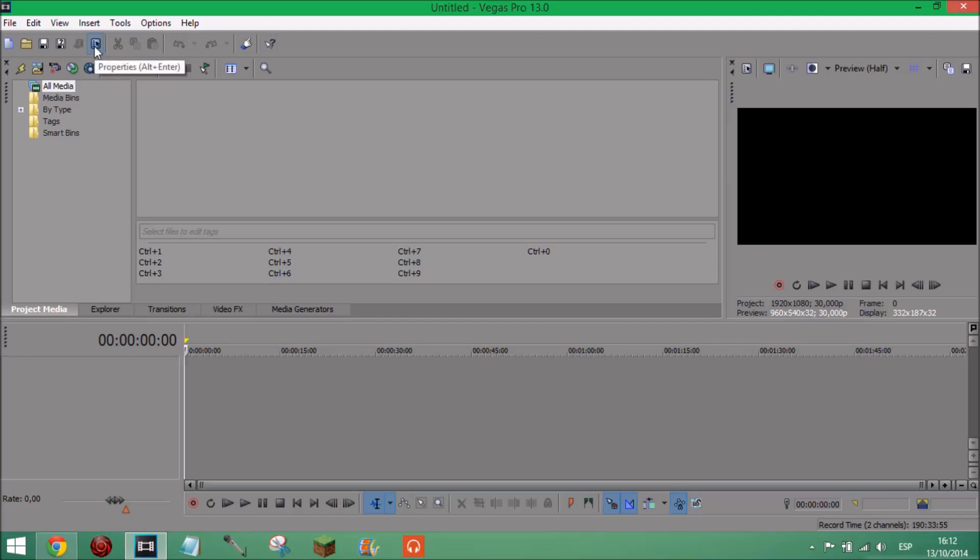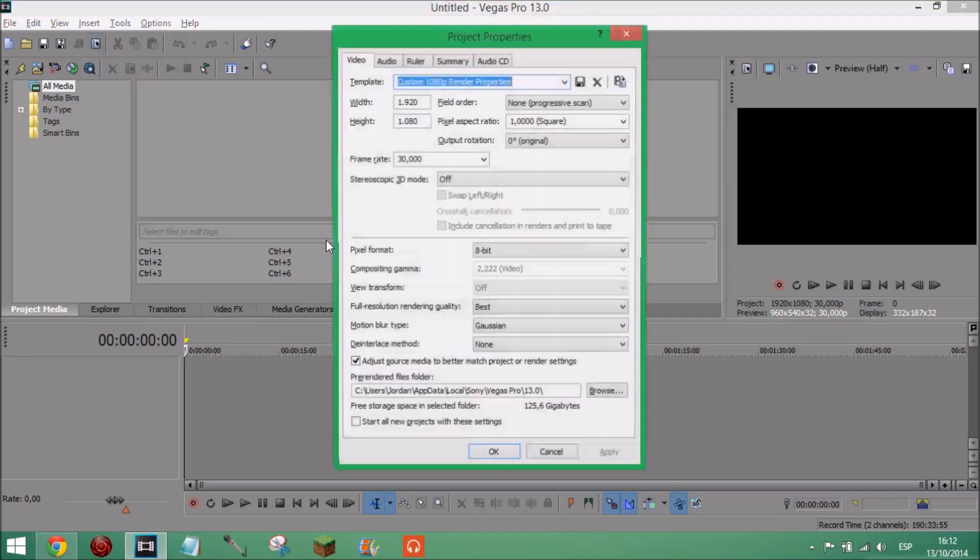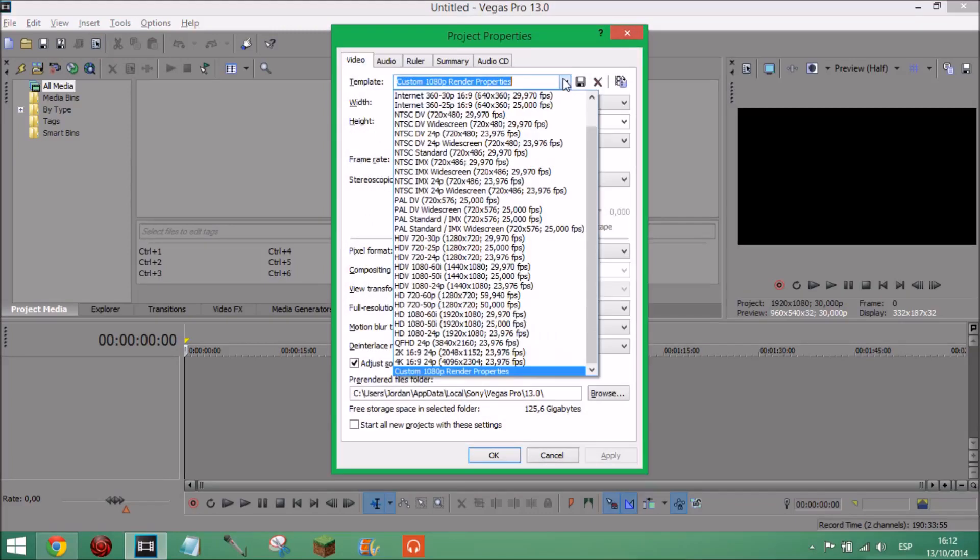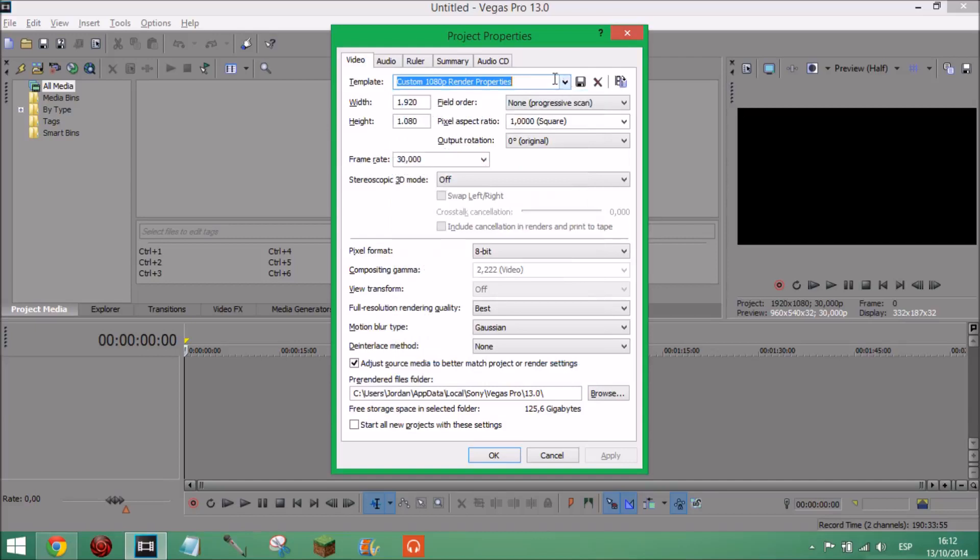You want to start off by pressing properties or Alt Enter and this will come up. Now I've got a custom template, you want to make a custom template yourself. I'm pretty sure you just type it in what you want and set everything to how it is on screen.